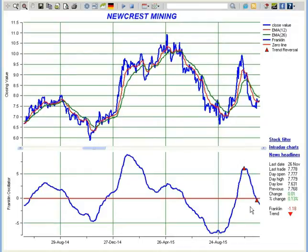I will introduce you to some of the main features of Franklin Oscillator. Franklin Oscillator is a unique technical indicator available only in Stockware Pro.